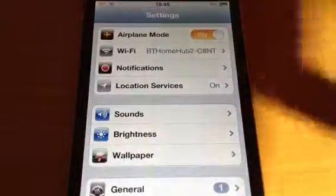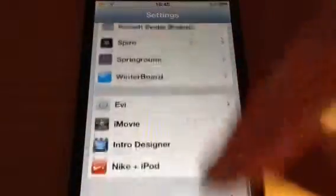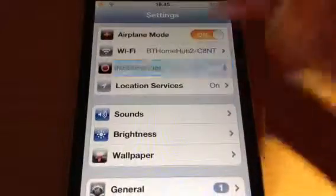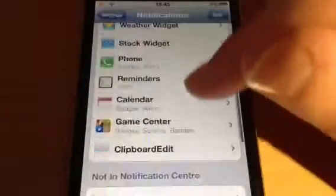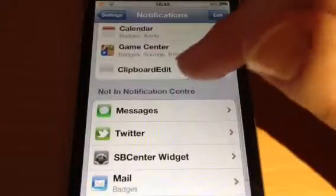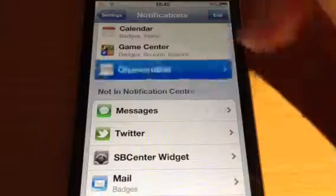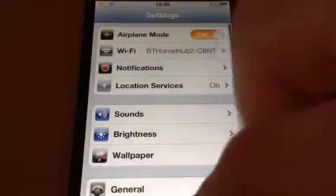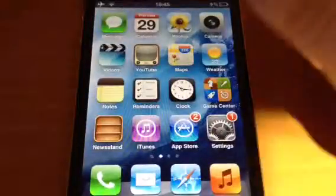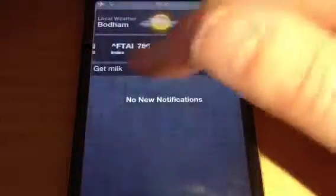Basically, it isn't in your Settings. You just have to go straight to your Notification Center, go all the way down, and you have Clipboard Edit. Just enable it — turn it on in your Notification Center. Really simple to do.